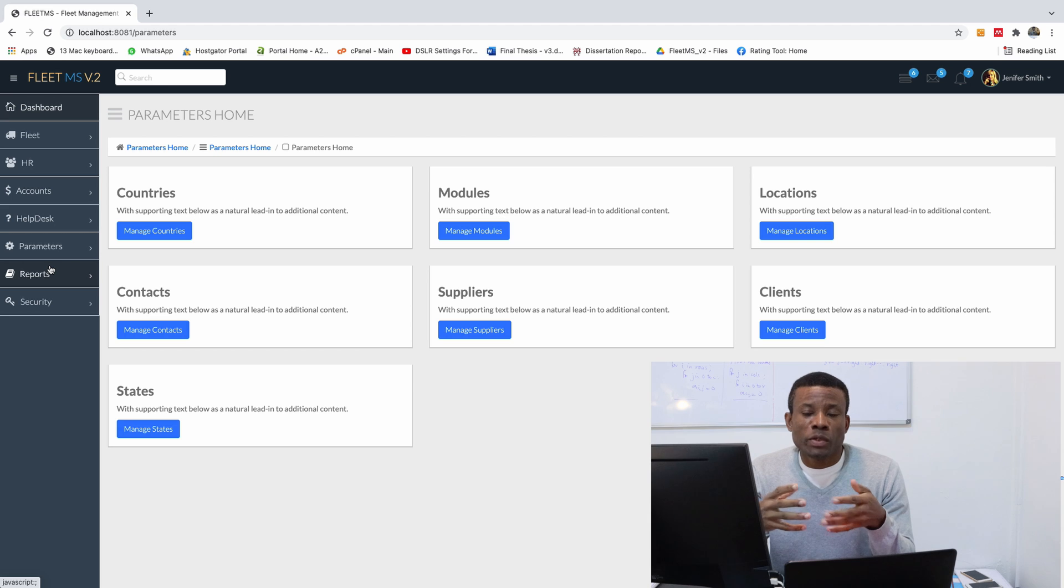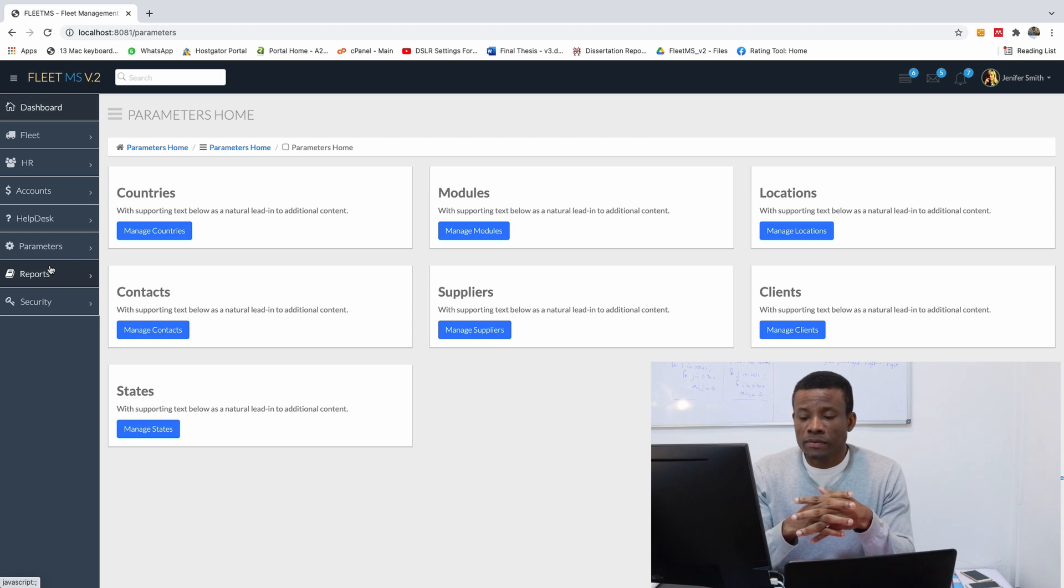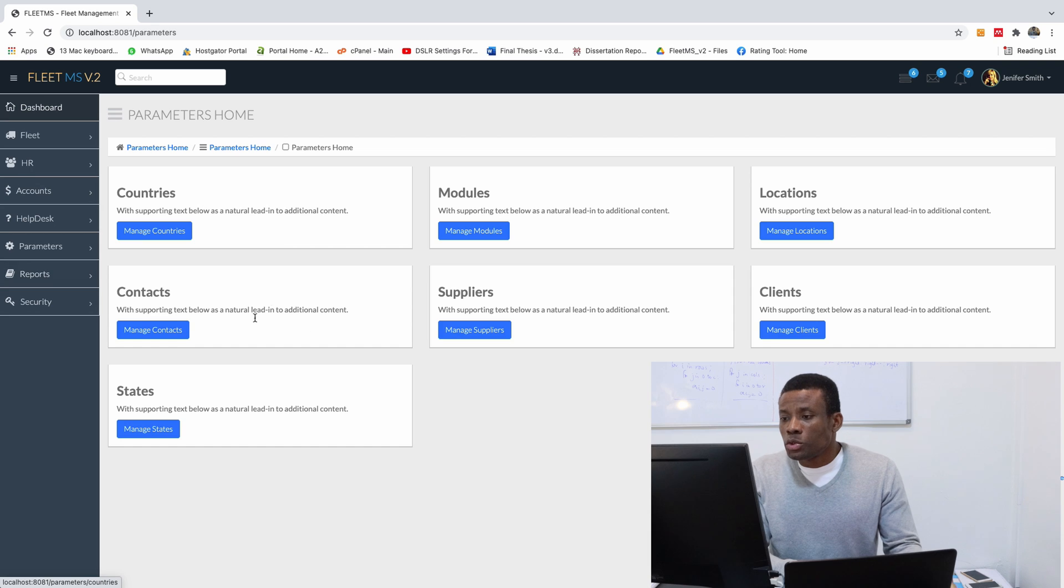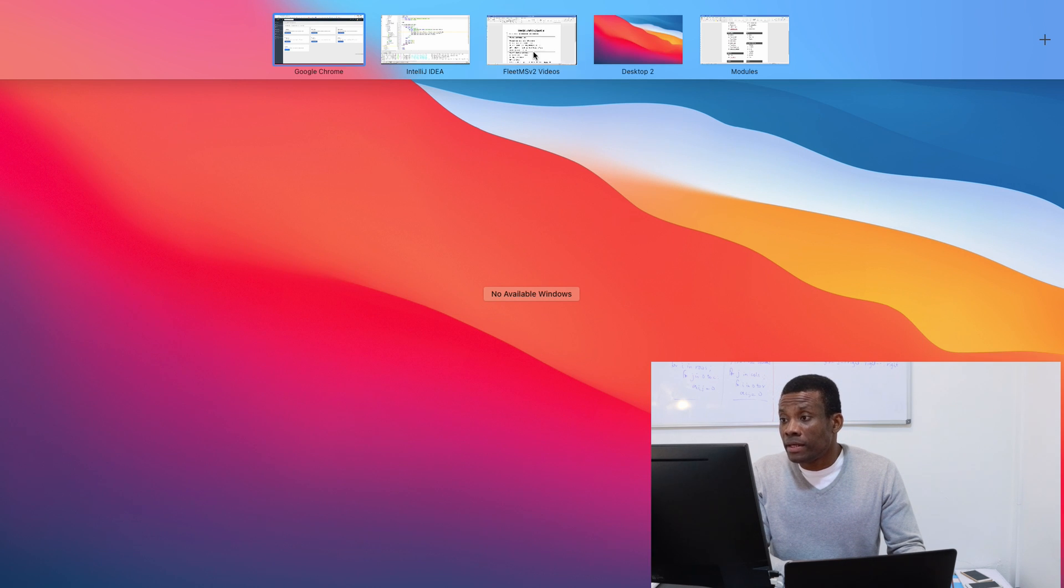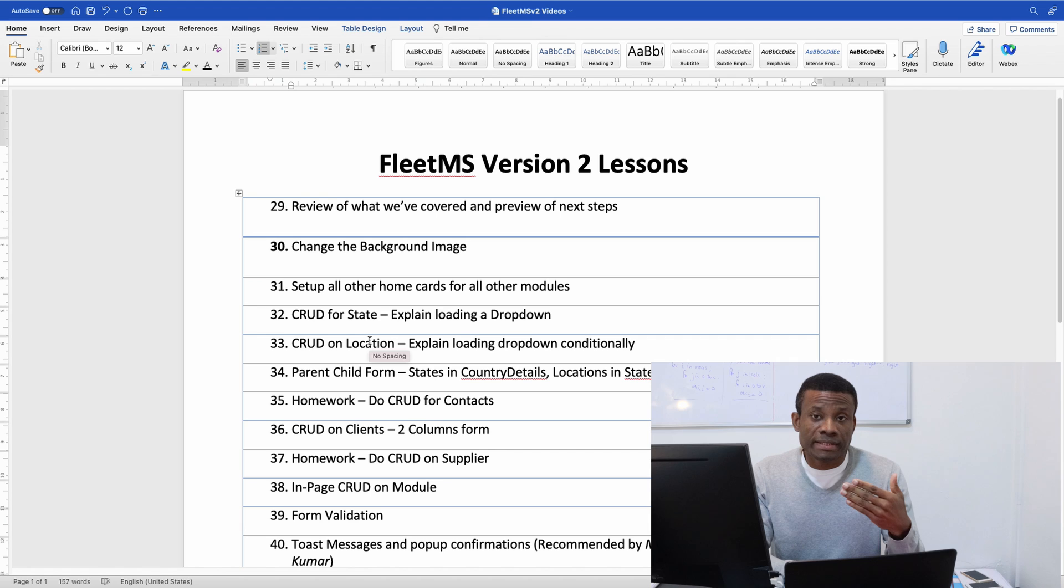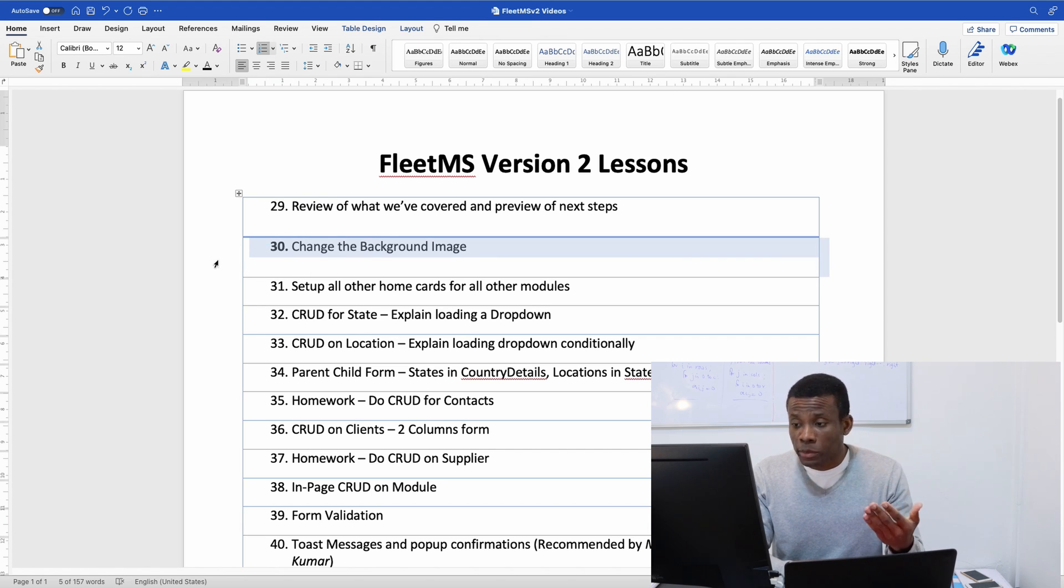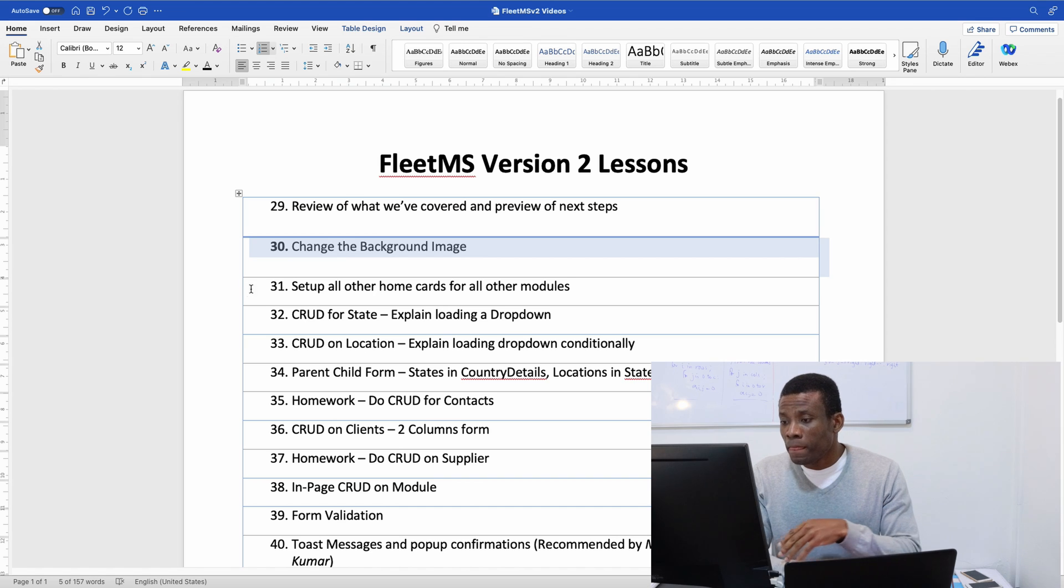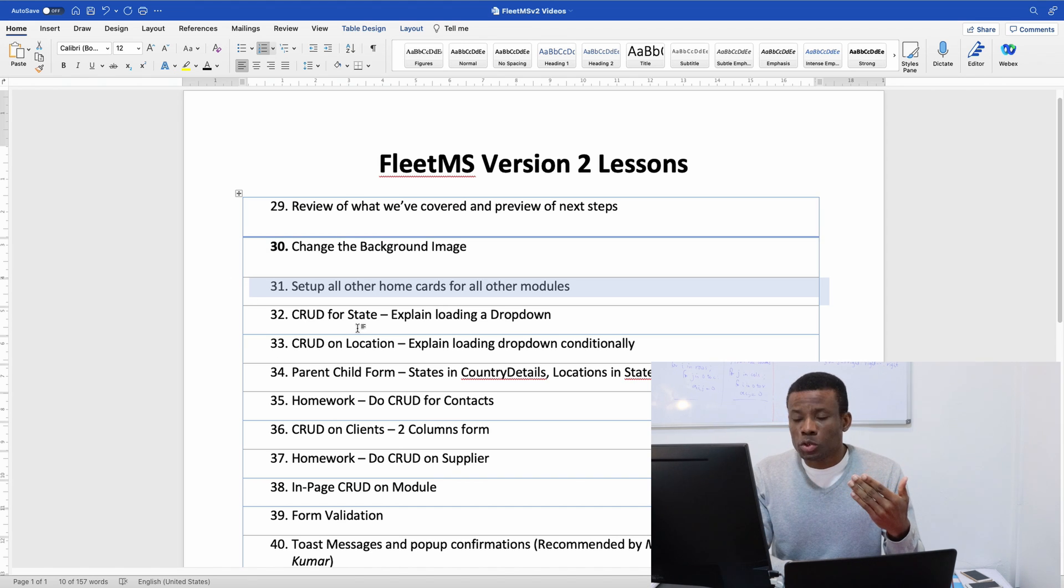So in this part we are now going to continue setting up other modules in this application. I want you to take a look at what I've come out with, the list of things that are left for us to be done. For instance we are going to be talking about changing the background image and setting up other home cards.